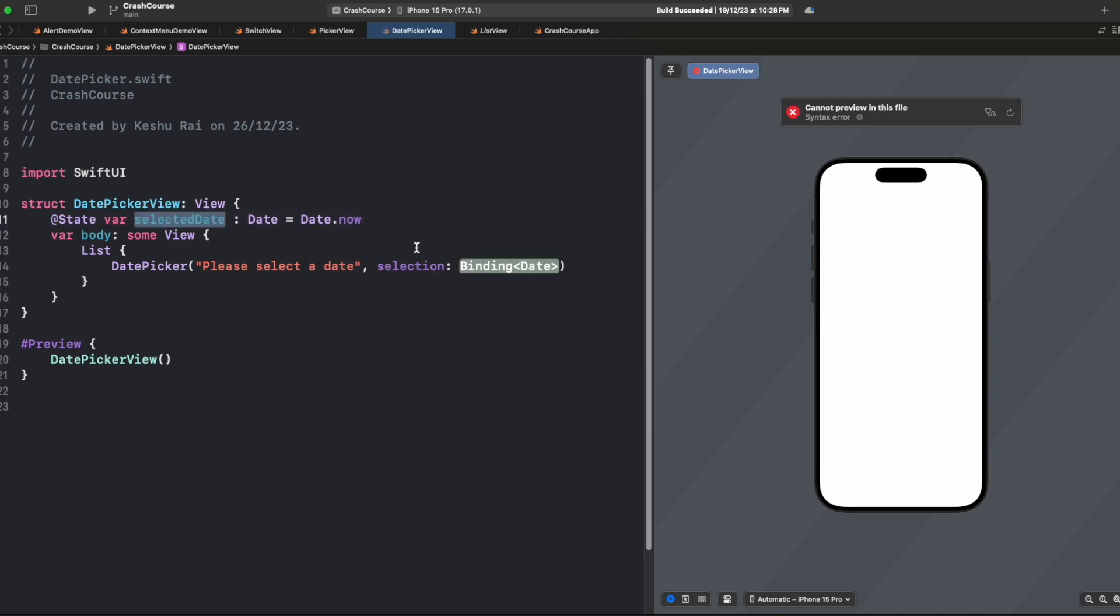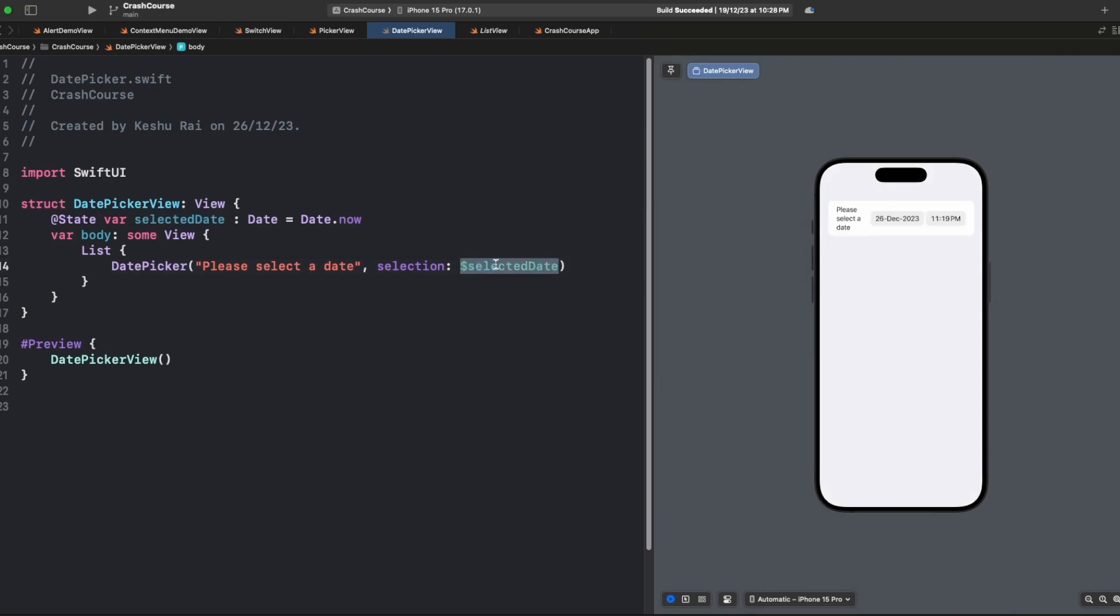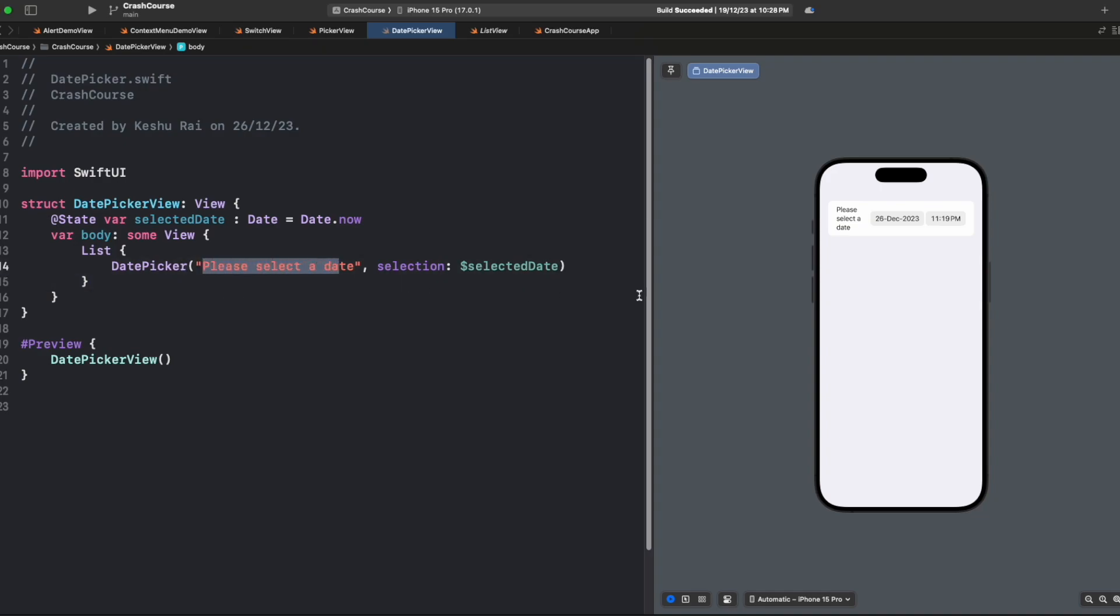We've created the selectedDate, and because it's asking for a binding variable, we'll append a dollar sign and then the name. Whenever the user selects the date, this selectedDate variable will get updated and the date selected by the user will get stored in this variable.